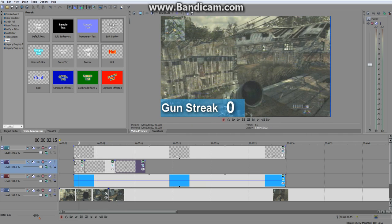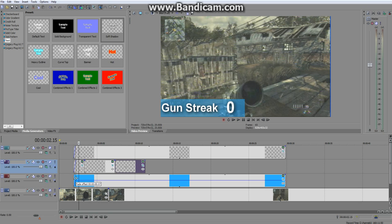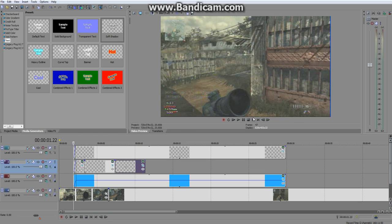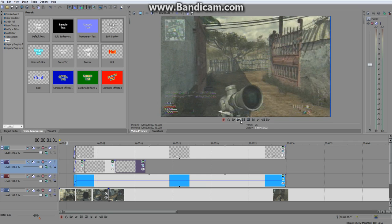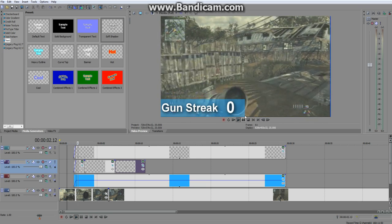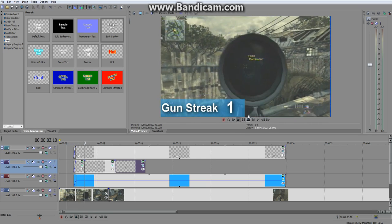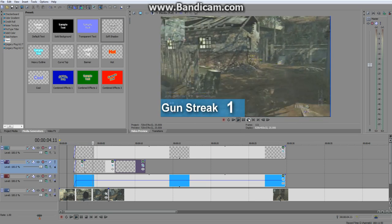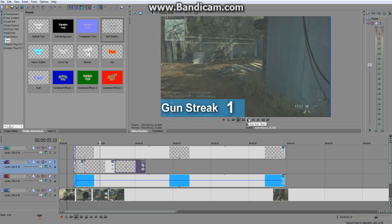That's the tutorial. If you want, you can fade each element in so it has a nice fade coming in, instead of just cutting and appearing straight away.